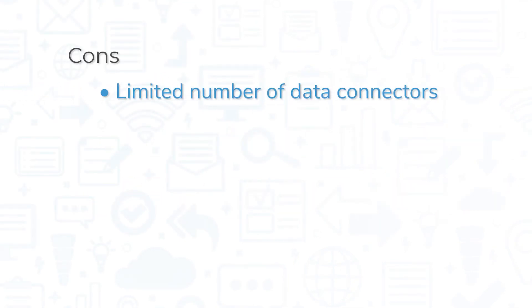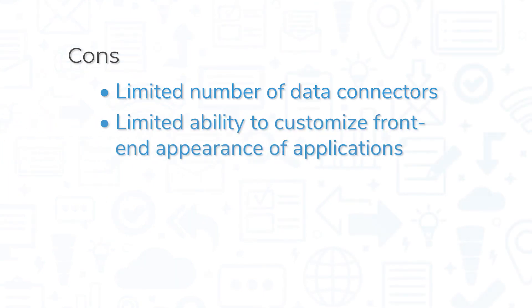However, Kintone isn't quite as robust as some of its competitors when it comes to data sources you can import. Some users have also expressed a desire for more power to customize the appearance of the front-end experience for applications.